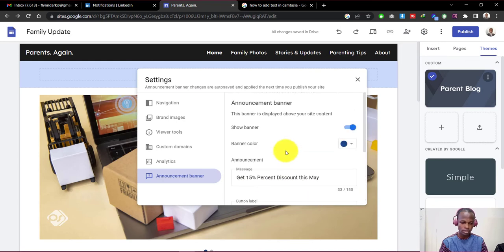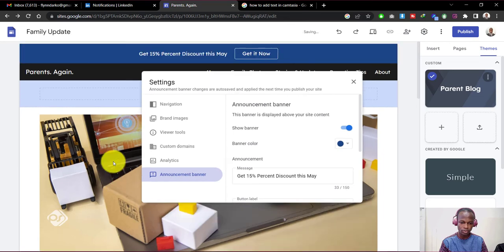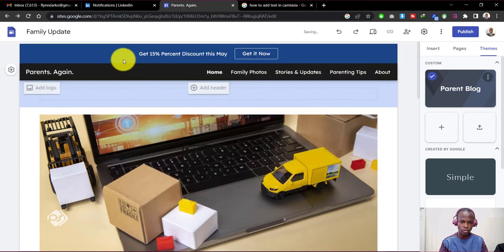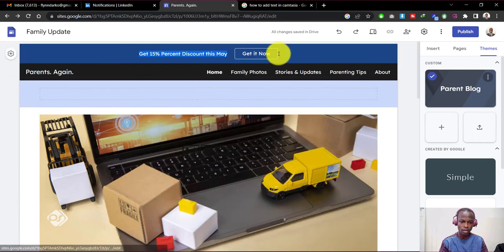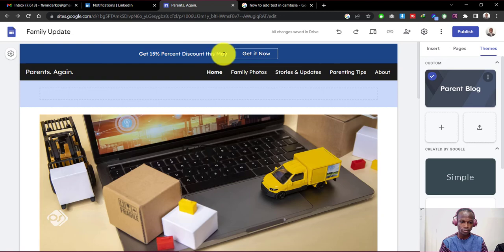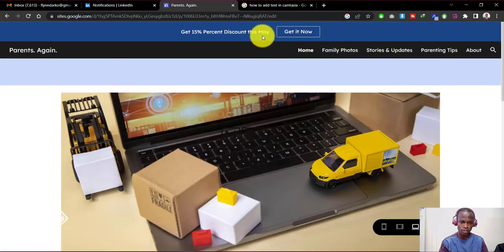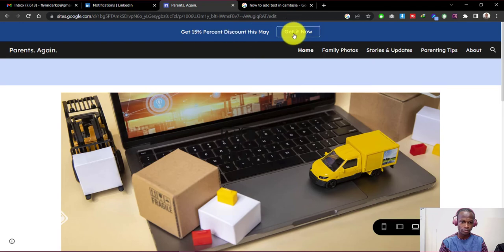Once you're okay with the settings, just click away from the window and you can see we have our banner showing up here. If we preview the website, you can see we have the announcement banner showing at the top.